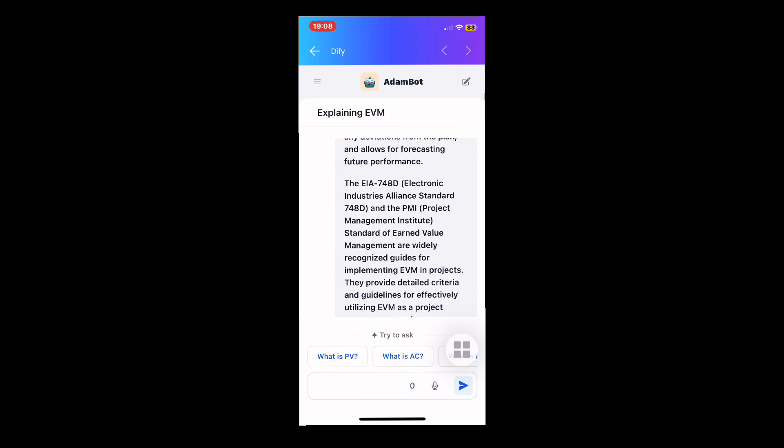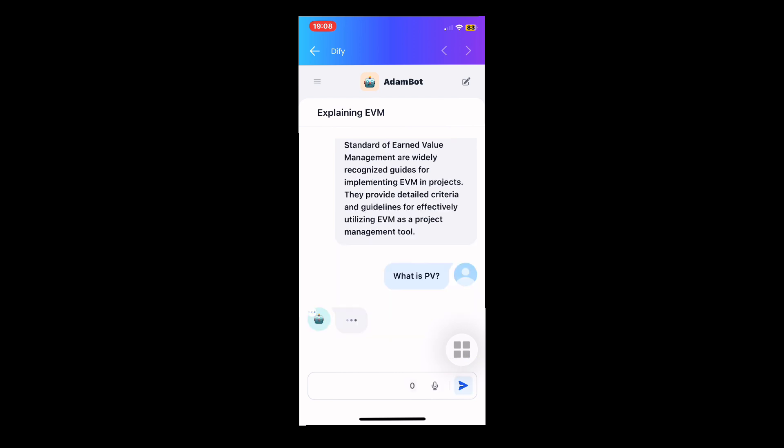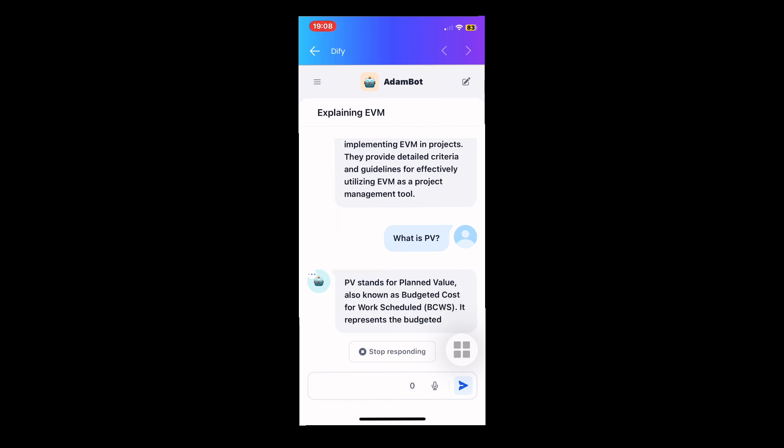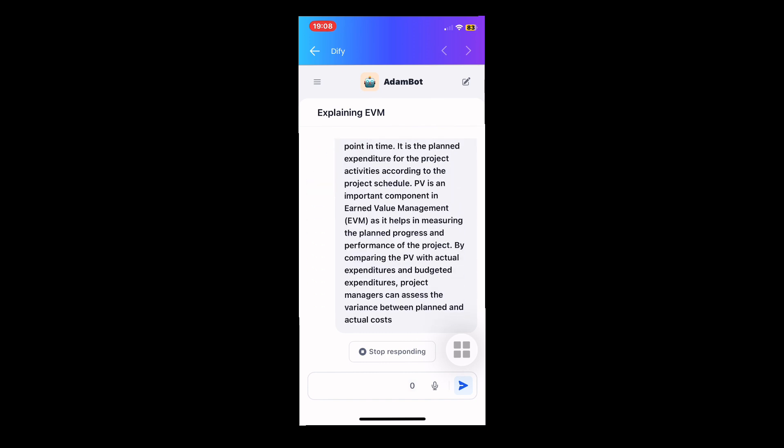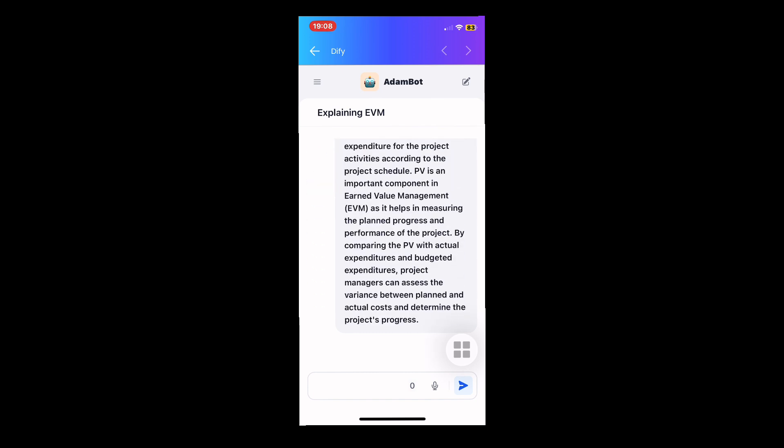Atom's adaptive learning ensures seamless integration with your project management tools, enhancing decision-making and efficiency. It gets smarter with every use, offering tailored advice and accurate forecasts for your projects.